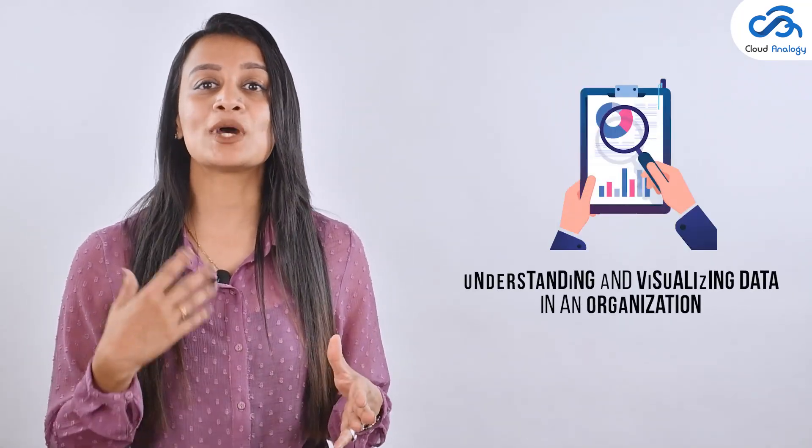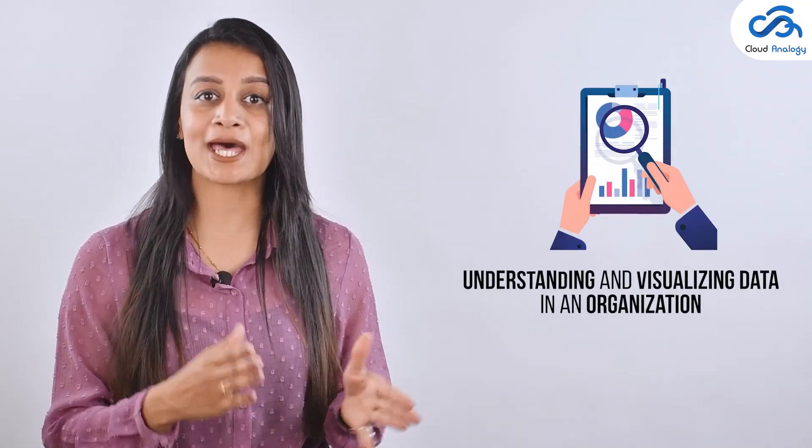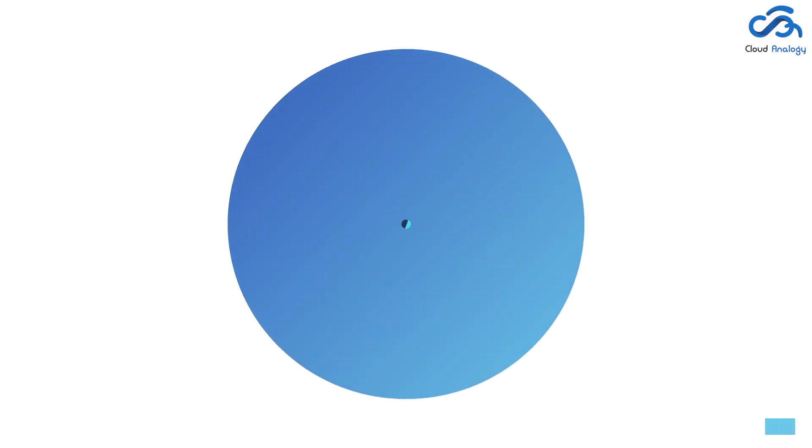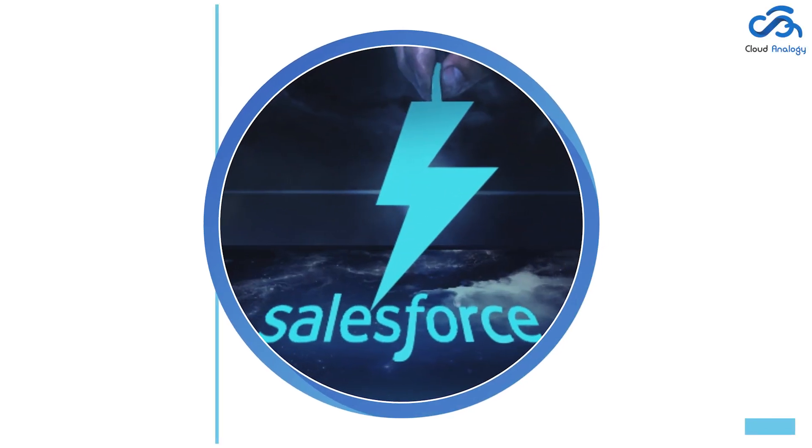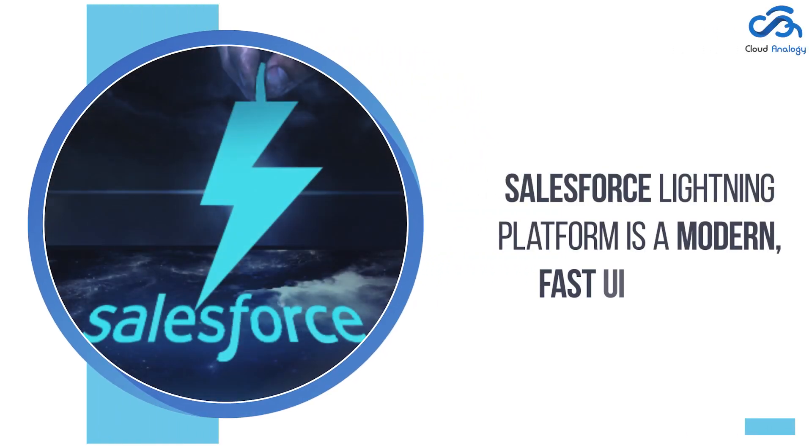Reports are the most powerful approach when it comes to understanding and visualizing data in an organization. Salesforce Lightning Platform is a modern, fast UI design to help your sales users be more productive and efficient.